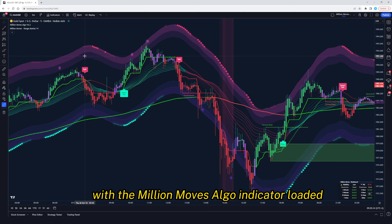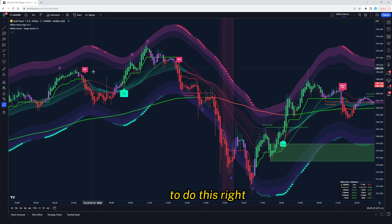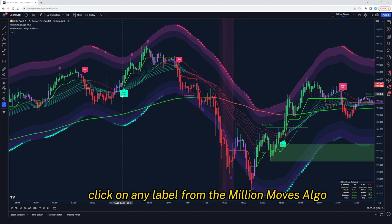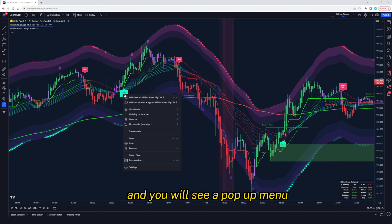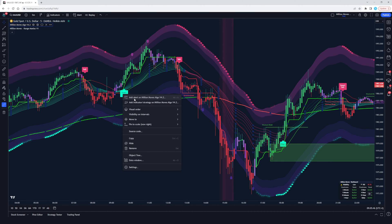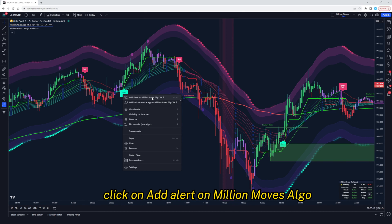With the Million Moves Algo indicator loaded, it's time to set up our alert. To do this, right click on any label from the Million Moves Algo on the chart and you will see a pop-up menu. Click on Add Alert on Million Moves Algo.